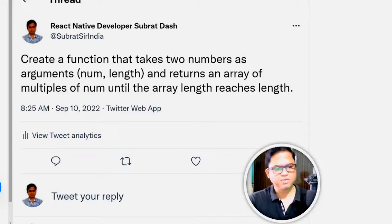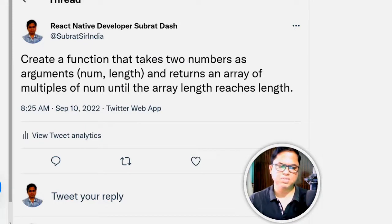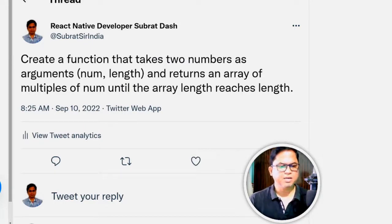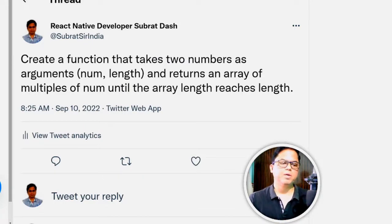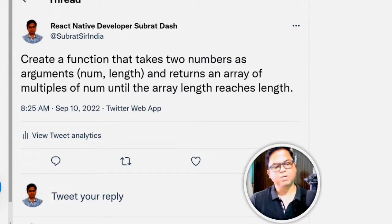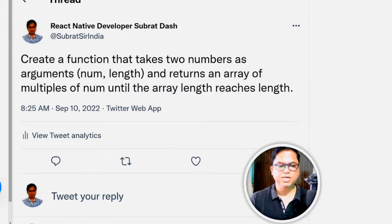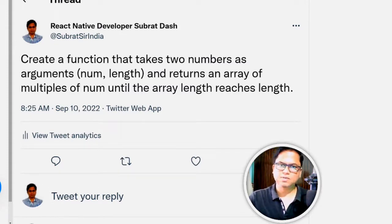Create a function that takes two numbers as arguments and returns an array of multiples of number until the array length reaches length.